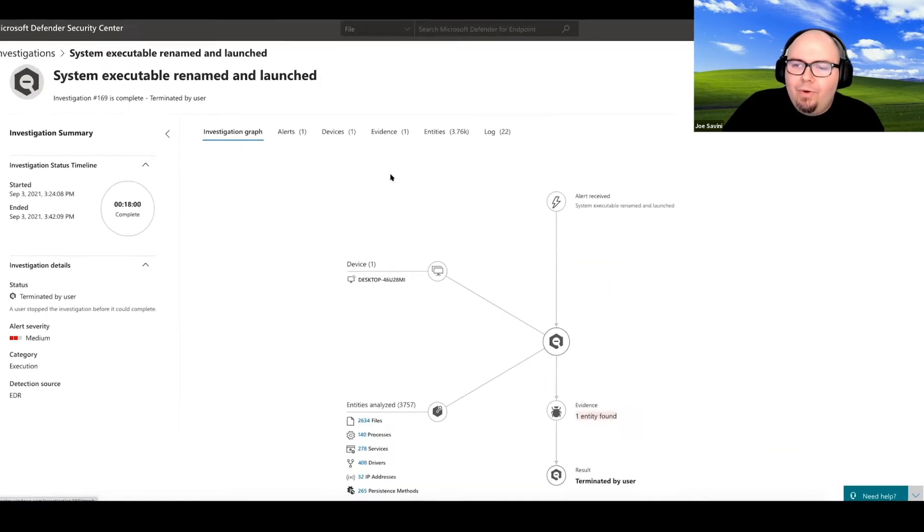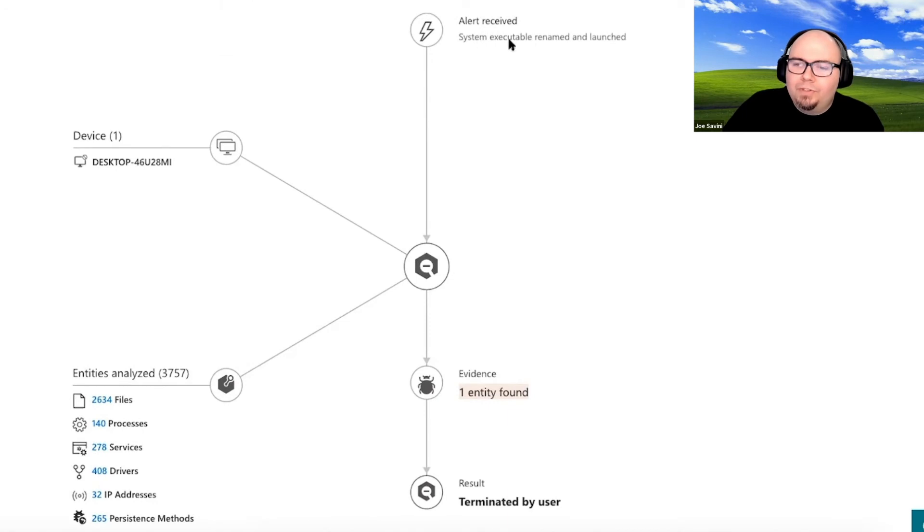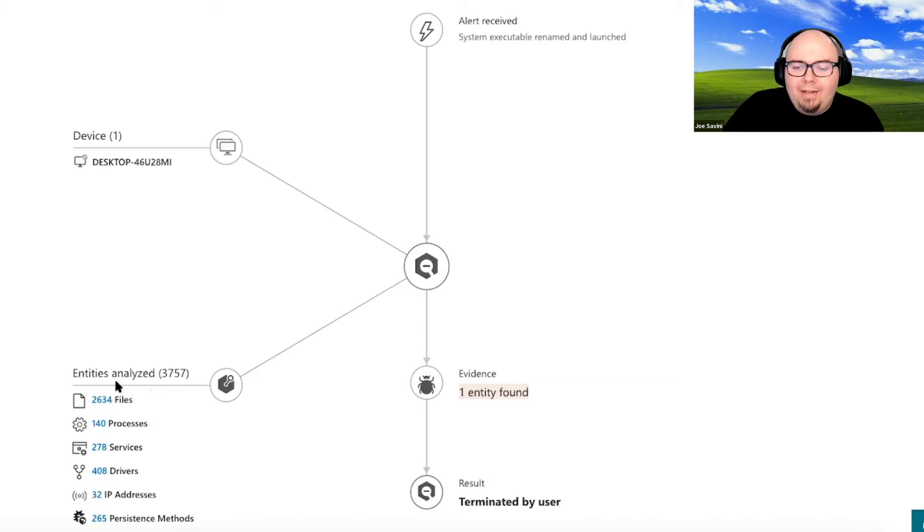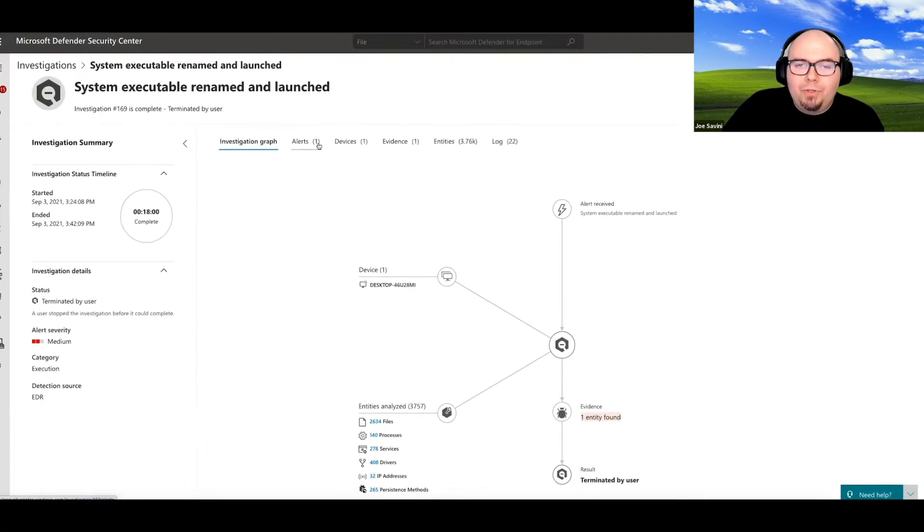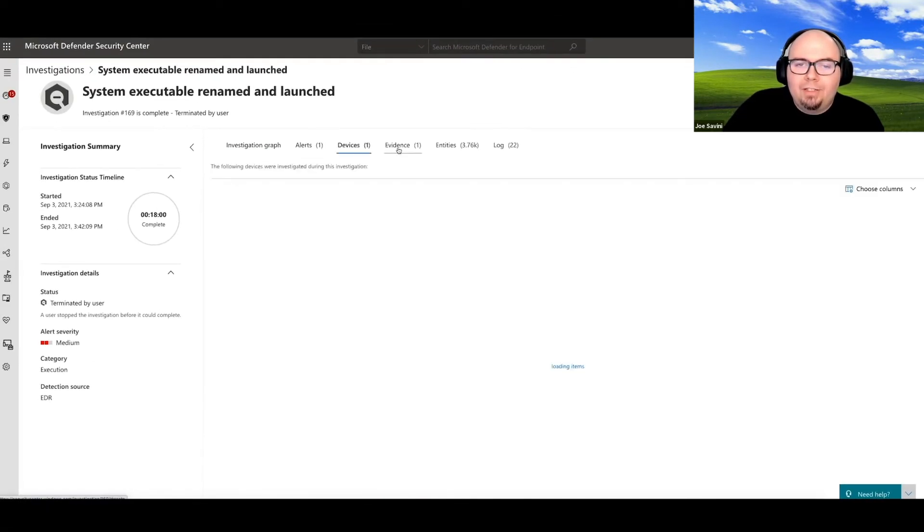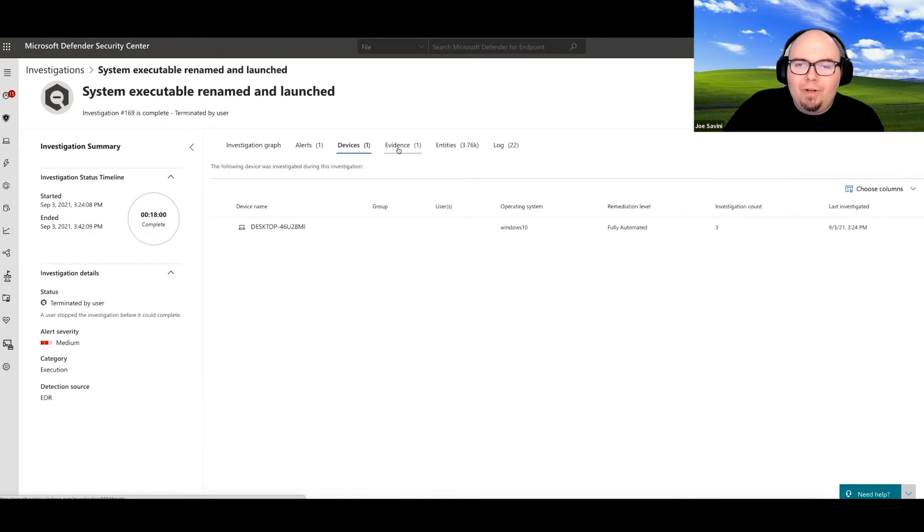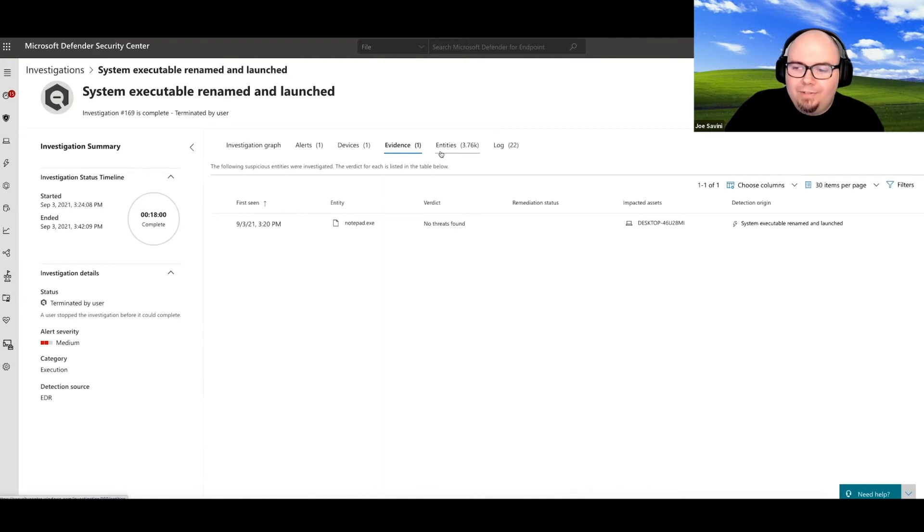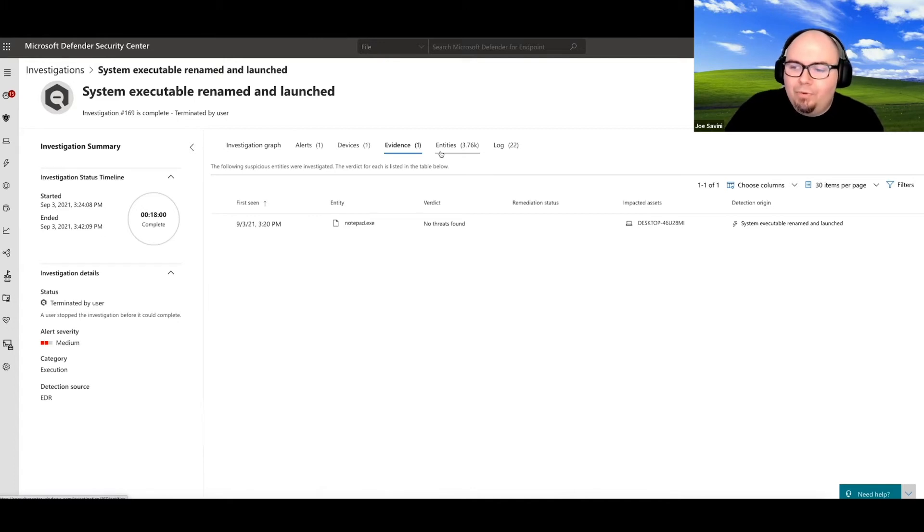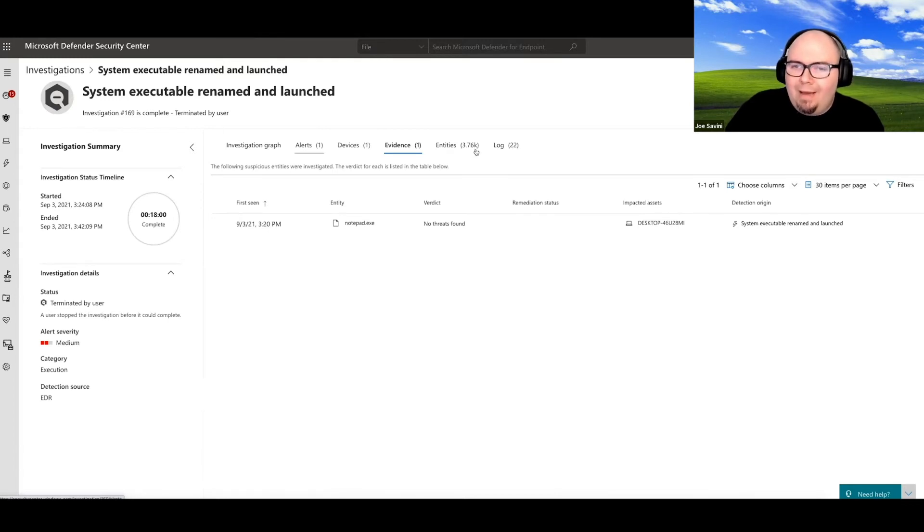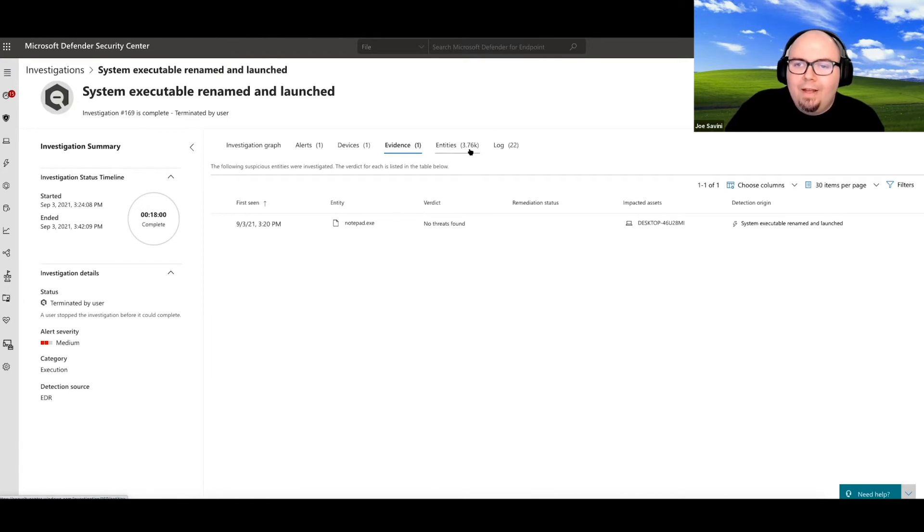And so here we see that there was an alert received for the system executable being renamed. We see that the machines that are involved and Microsoft went ahead and let their tool analyze the drivers, services, processes, and all these other elements that were on the machine to produce a specific outcome for us to give us information on what occurred here. And we have a piece of evidence that's been convicted as part of this. Now, obviously in a larger type of investigation, these can actually span multiple machines and pull together all sorts of information. And so the graphs get a little bit more dynamic. The evidence gets a little bit more dynamic if this was part of a larger attack.